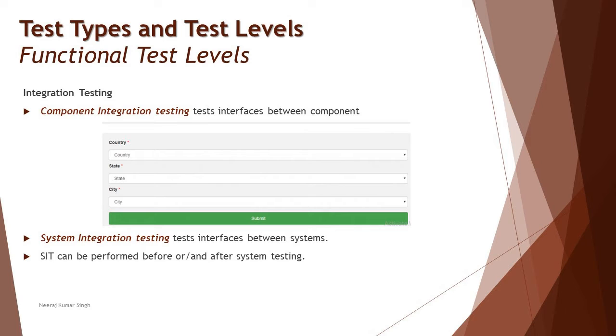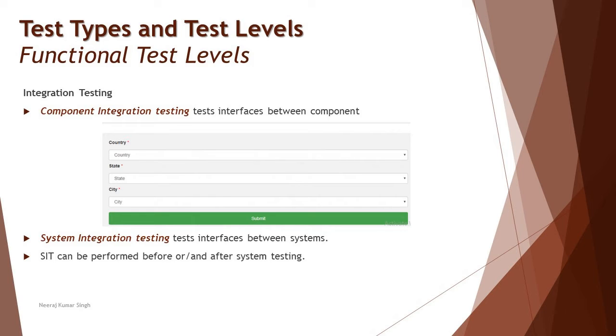The second part is system integration testing, which is equivalently similar but here we are talking about interfaces between different systems. At the same time, we also say that SIT, which is system integration testing, can be performed before or after system testing. That means system testing is the testing of the whole system which you are trying to build, what you were asked to build. But system integration can happen before that or after that, or maybe both. What's that context? Let's do a quick deep dive to understand SIT and its significance.